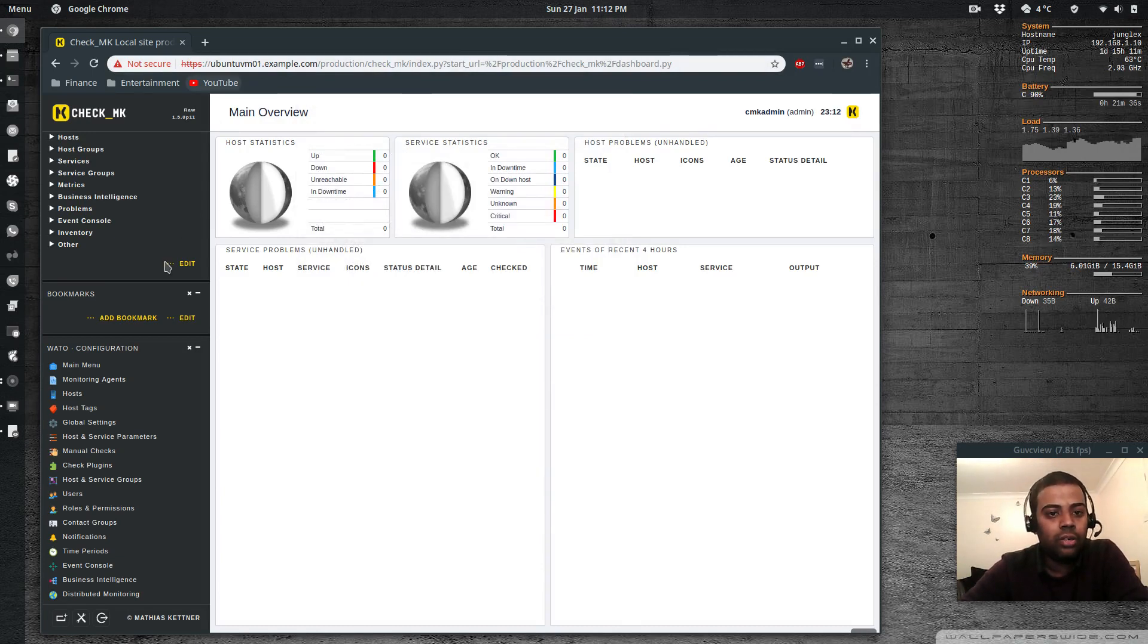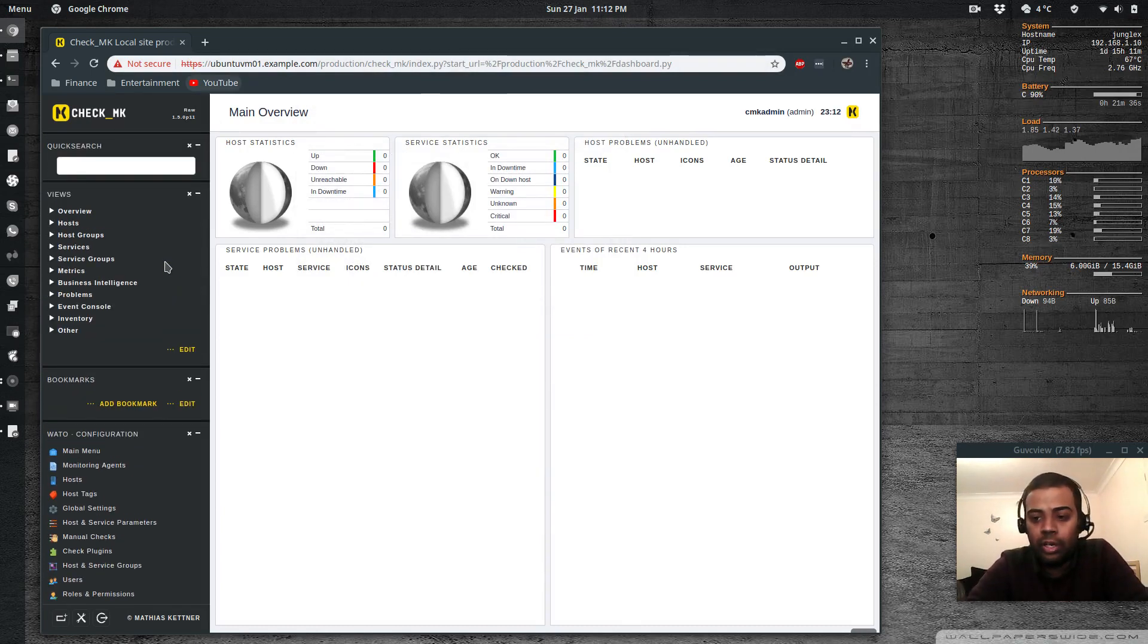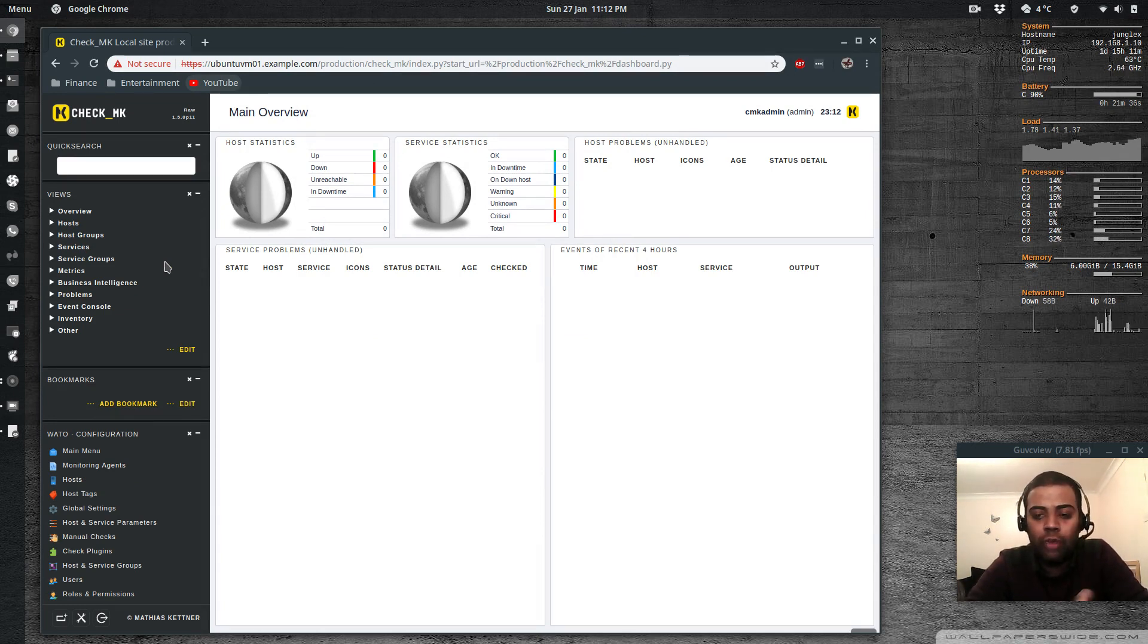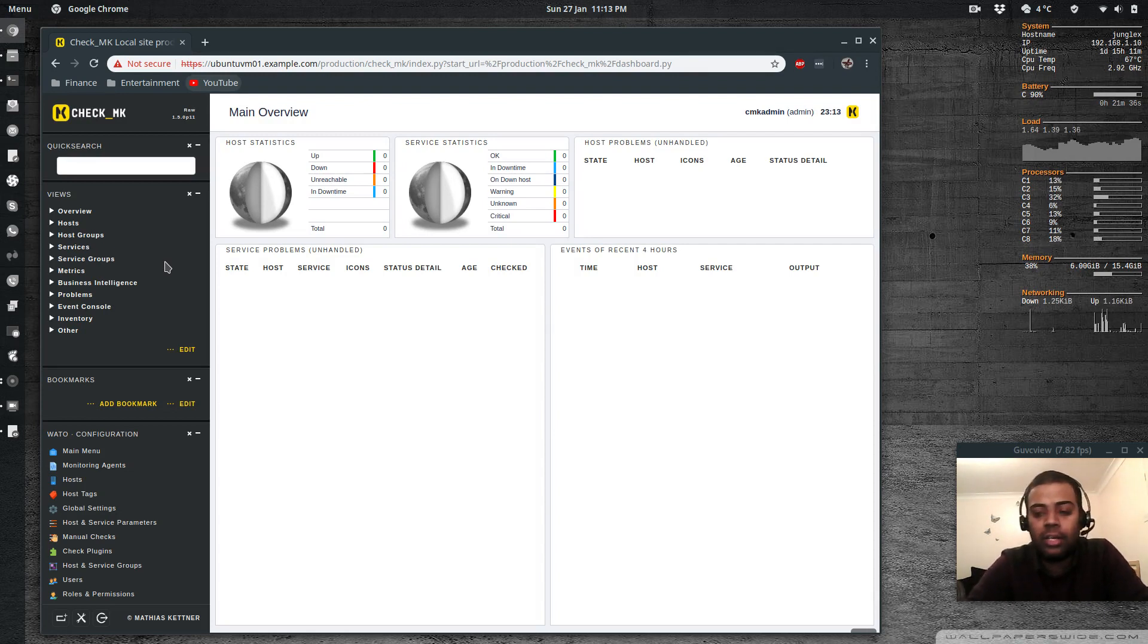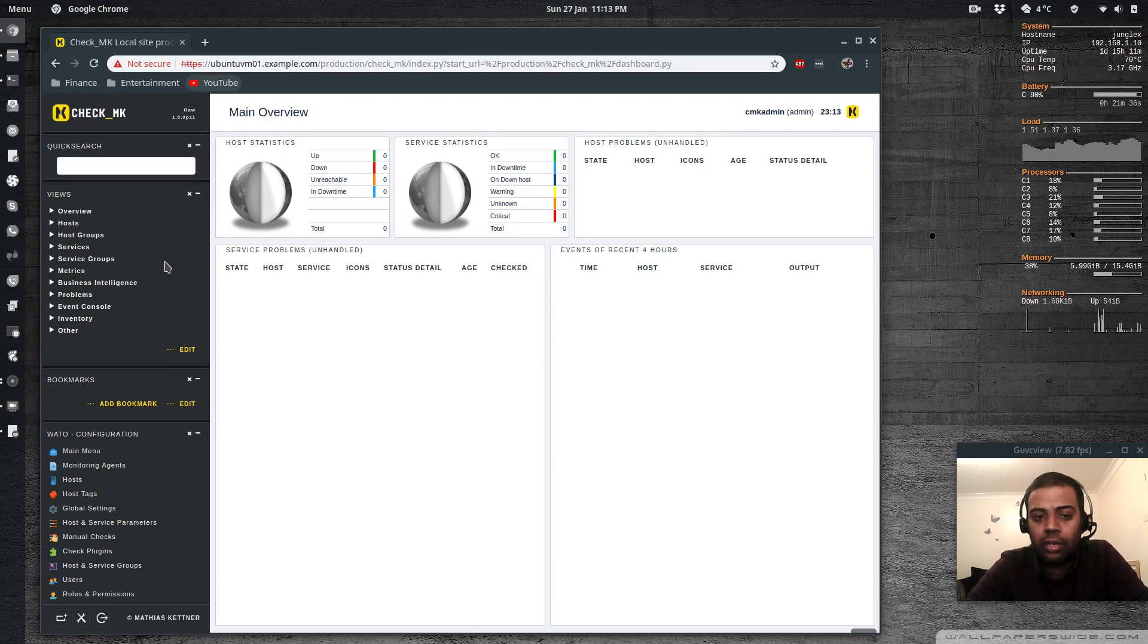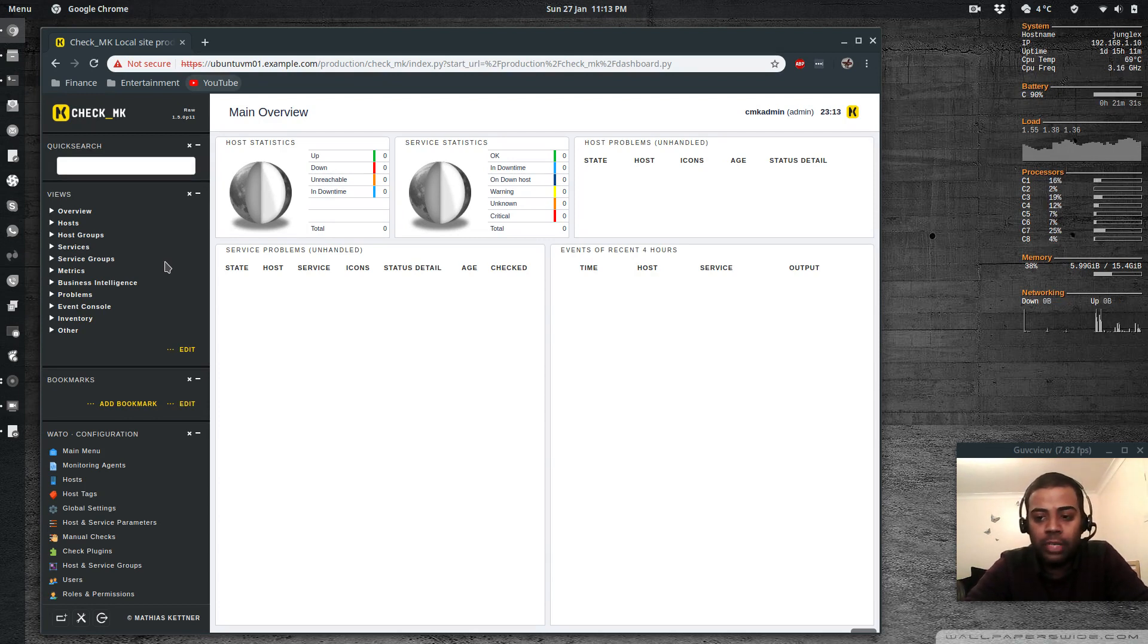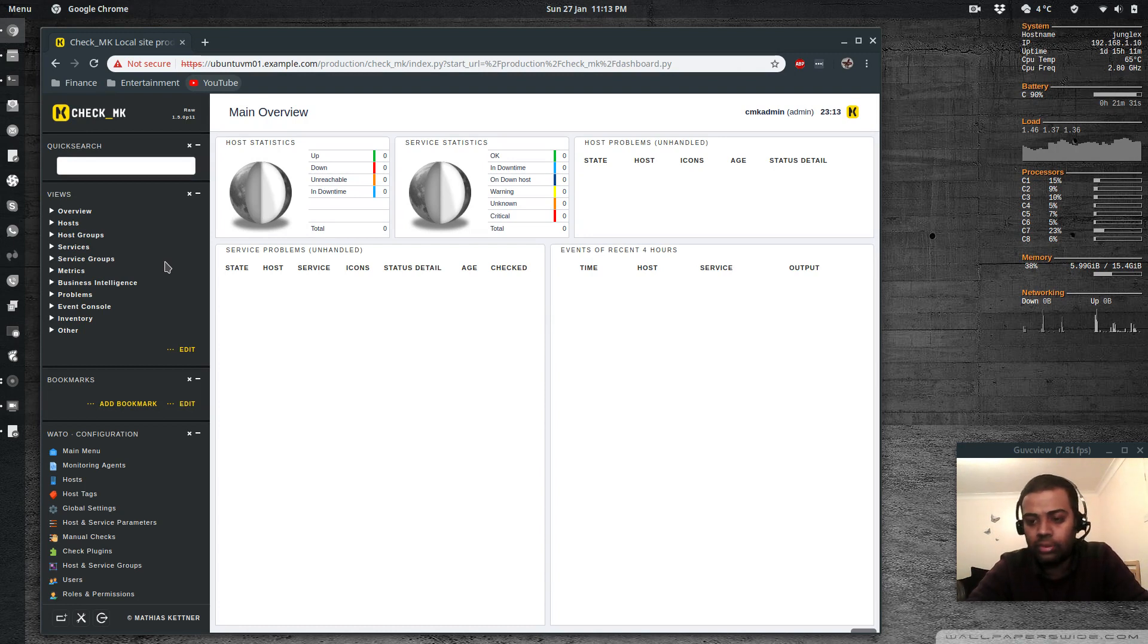So that's it for this video. And in my next video, I'll show you how to add a host. So so far we have been just playing with the server side of CheckMK. So on my next video, I'll show you how you can add a host to the CheckMK server. So probably I'll add a CentOS machine as well as an Ubuntu machine to show you how it works on these two versions of Linux.